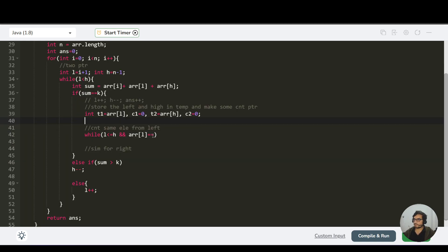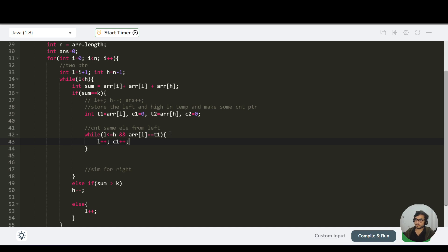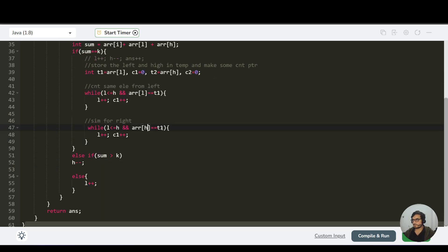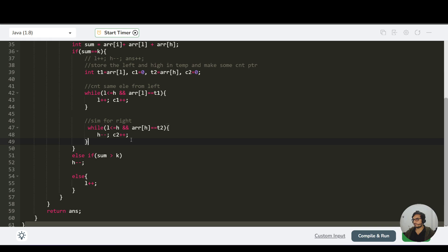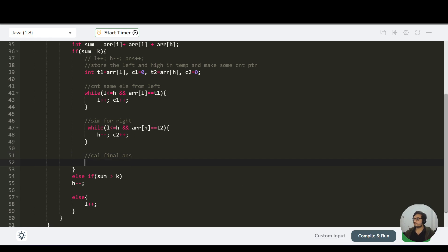Now we've got C1 as the count of the same element starting from the left pointer, and C2 as the count starting from the right pointer moving inward. Now we need to calculate the final answer — how many valid pairs can be formed from these counts.